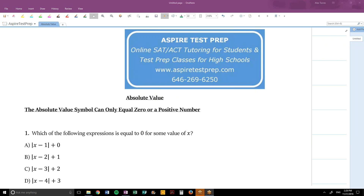Welcome to this instructional video for Aspire Test Prep's Absolute Value Worksheet in our free SAT math curriculum. Aspire Test Prep offers online SAT ACT tutoring for high school students and test prep classes for high schools. You can find more information at www.aspiretestprep.com, and you can take advantage of our free SAT math curriculum.